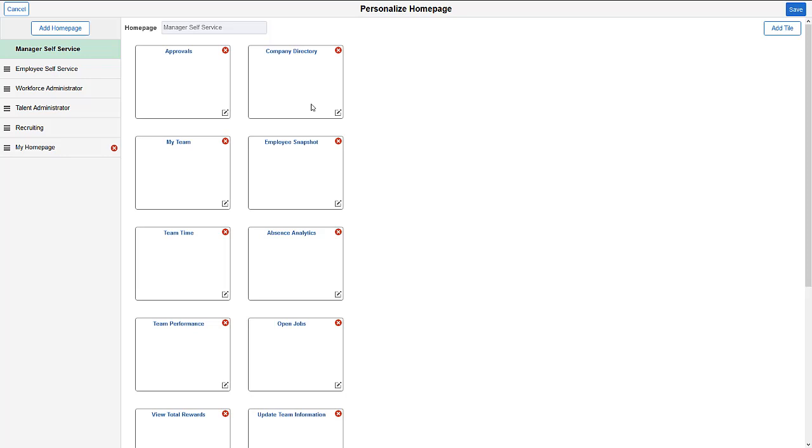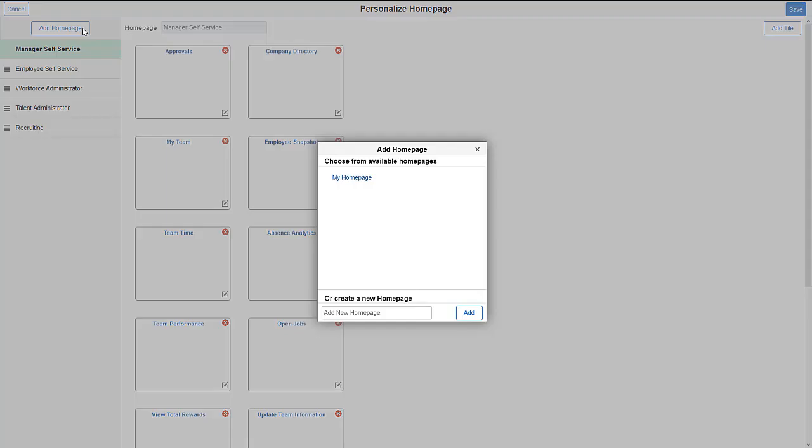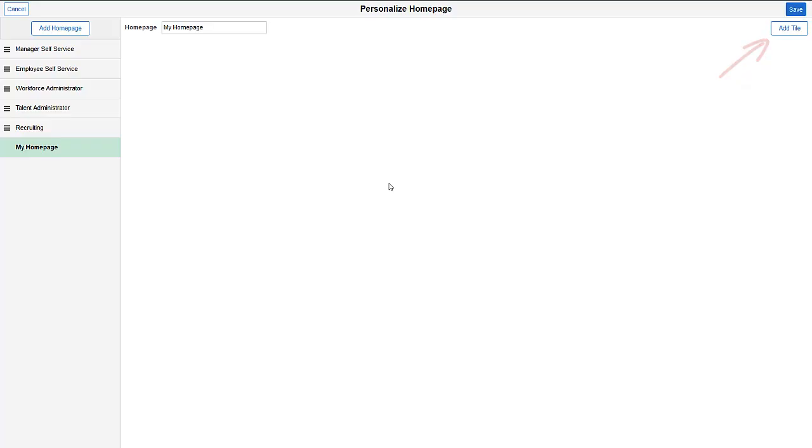Personalizations apply only to the user making the change, so each user can apply their own personalizations and preferences. Let's change the order of tiles on this home page. Then, let's create a personal home page. You can add tiles to personalize your home page.